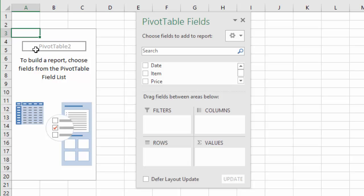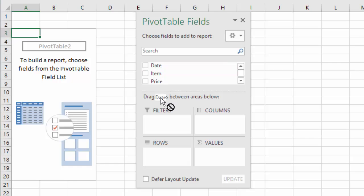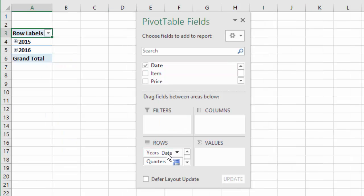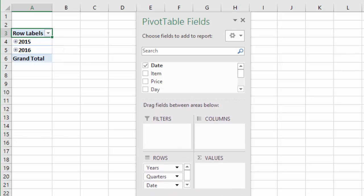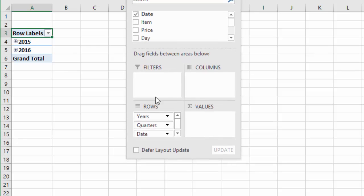And now we just need to build out the pivot table and add the slicer. So the first thing I'm going to do is take the date field and drag it into the rows area of the pivot table. Now I'm using Excel 2016, and Excel 2016 automatically groups your dates for you. So it's going to basically automatically group it into years, quarters, and then months.